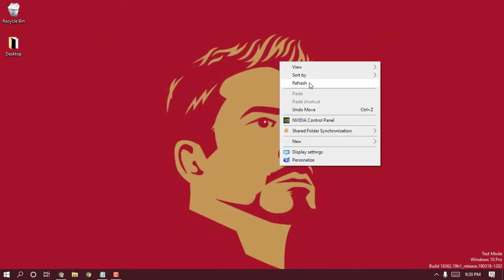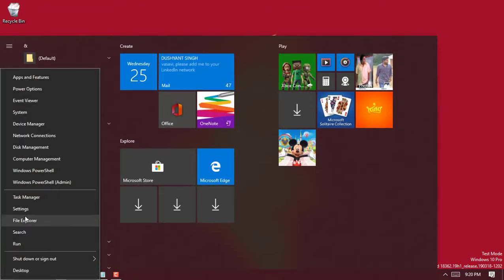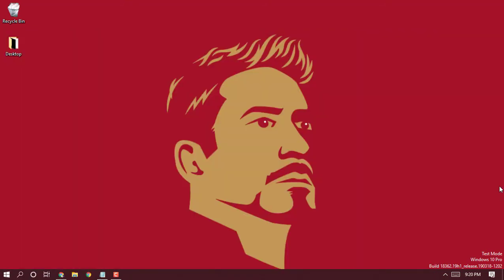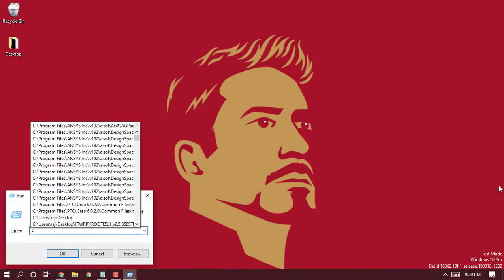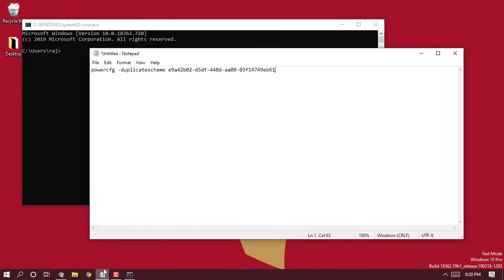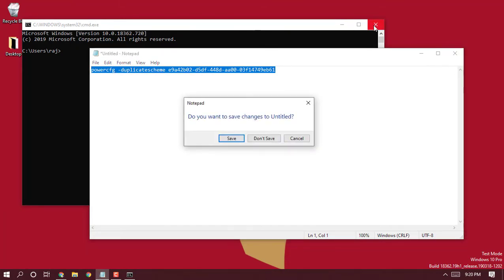In case you're unable to view that option, there is another method. Simply open up your command prompt - you can type it from the run, or you can also open up the PowerShell which is the default one for Windows 10. Simply copy the command I'll be giving in the description below and paste it into the PowerShell or the command prompt.